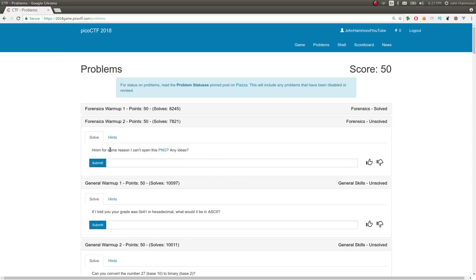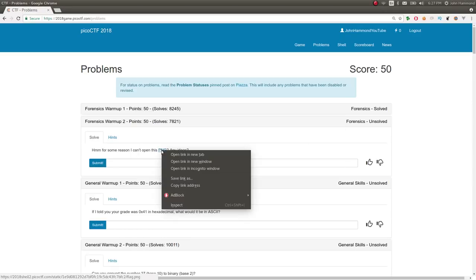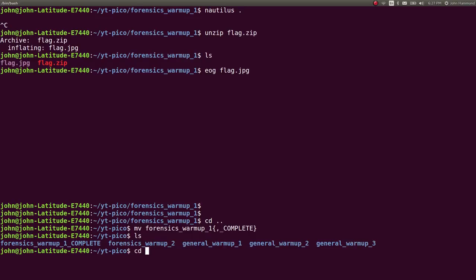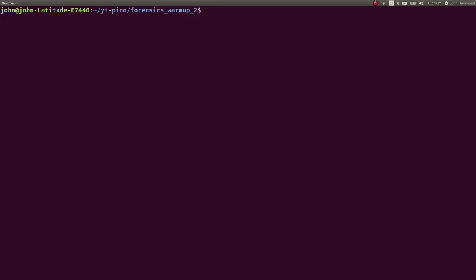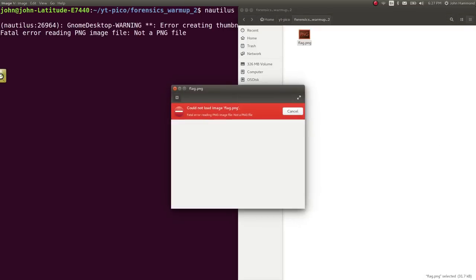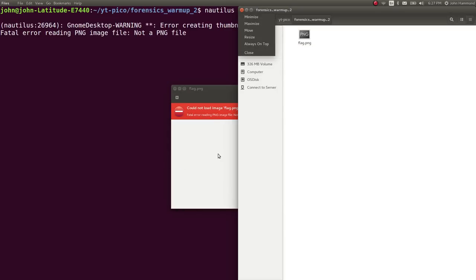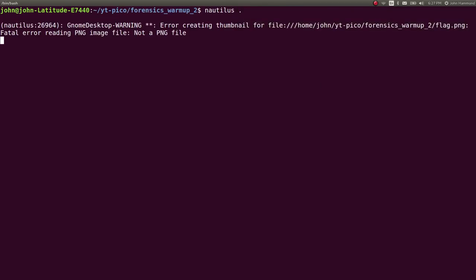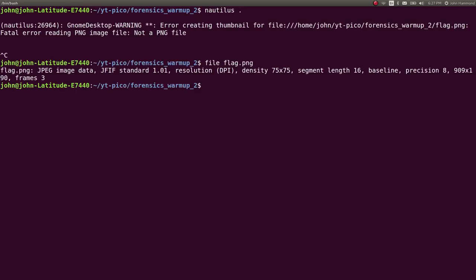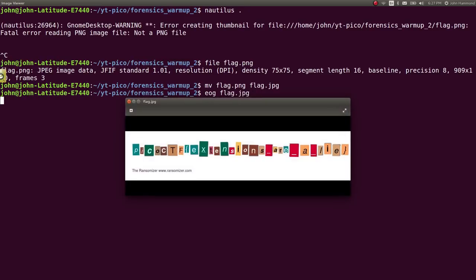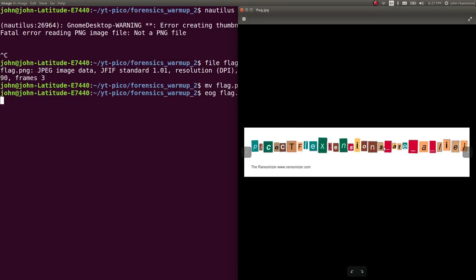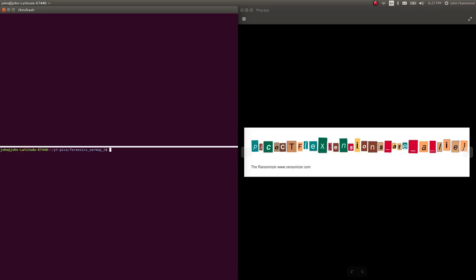Forensics warmup 2, for some reason I can't open this PNG. Let's check it out. Move into forensics warmup 2, wget that file. If I open it up, it says fatal error reading PNG image, not a PNG file. We can run the file command on this file, and it reads it as a JPEG image instead. So let's rename this to flag.jpeg. Now I can run eye of gnome flag.jpeg and it says PicoCTF extensions are a lie.